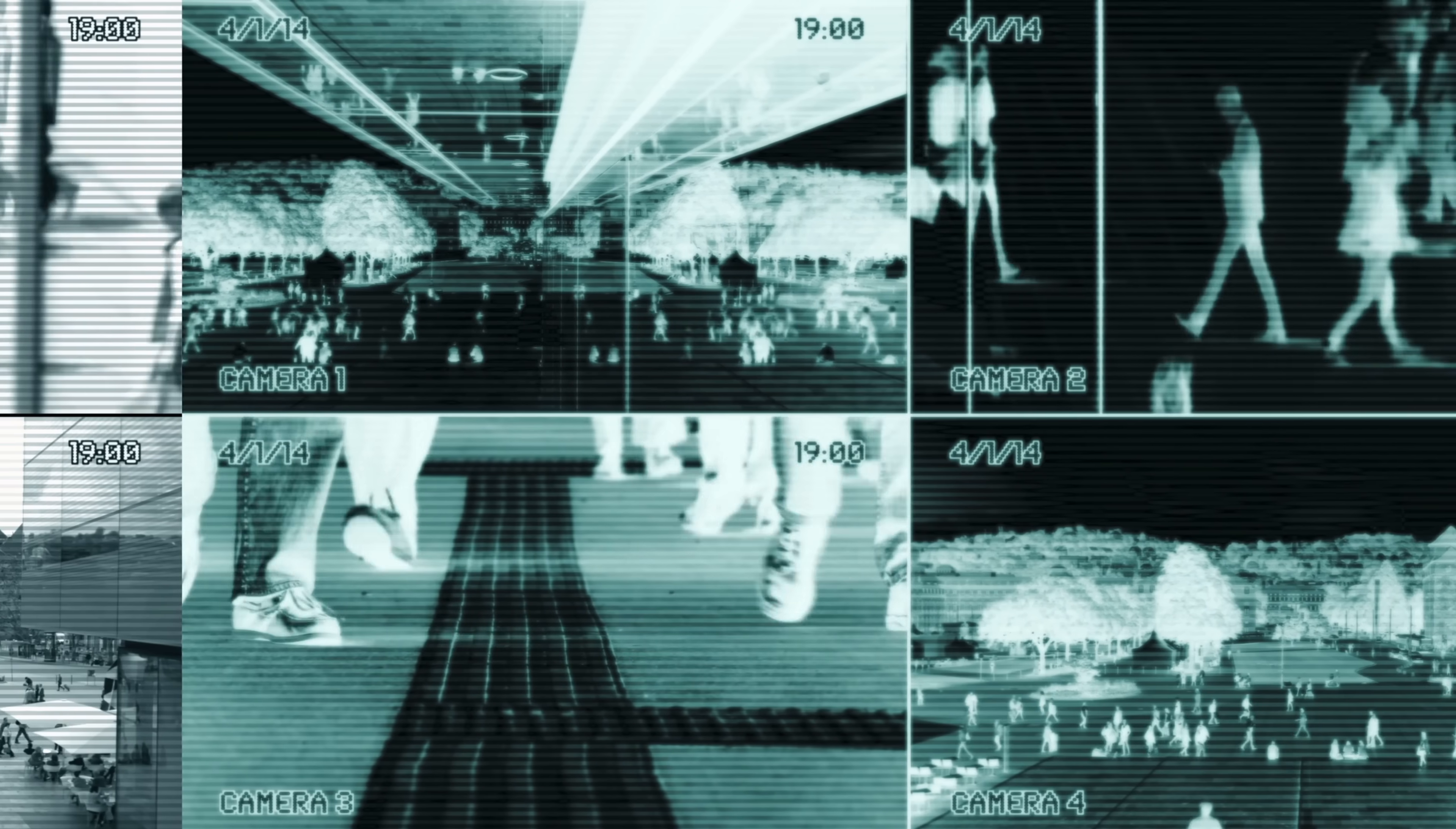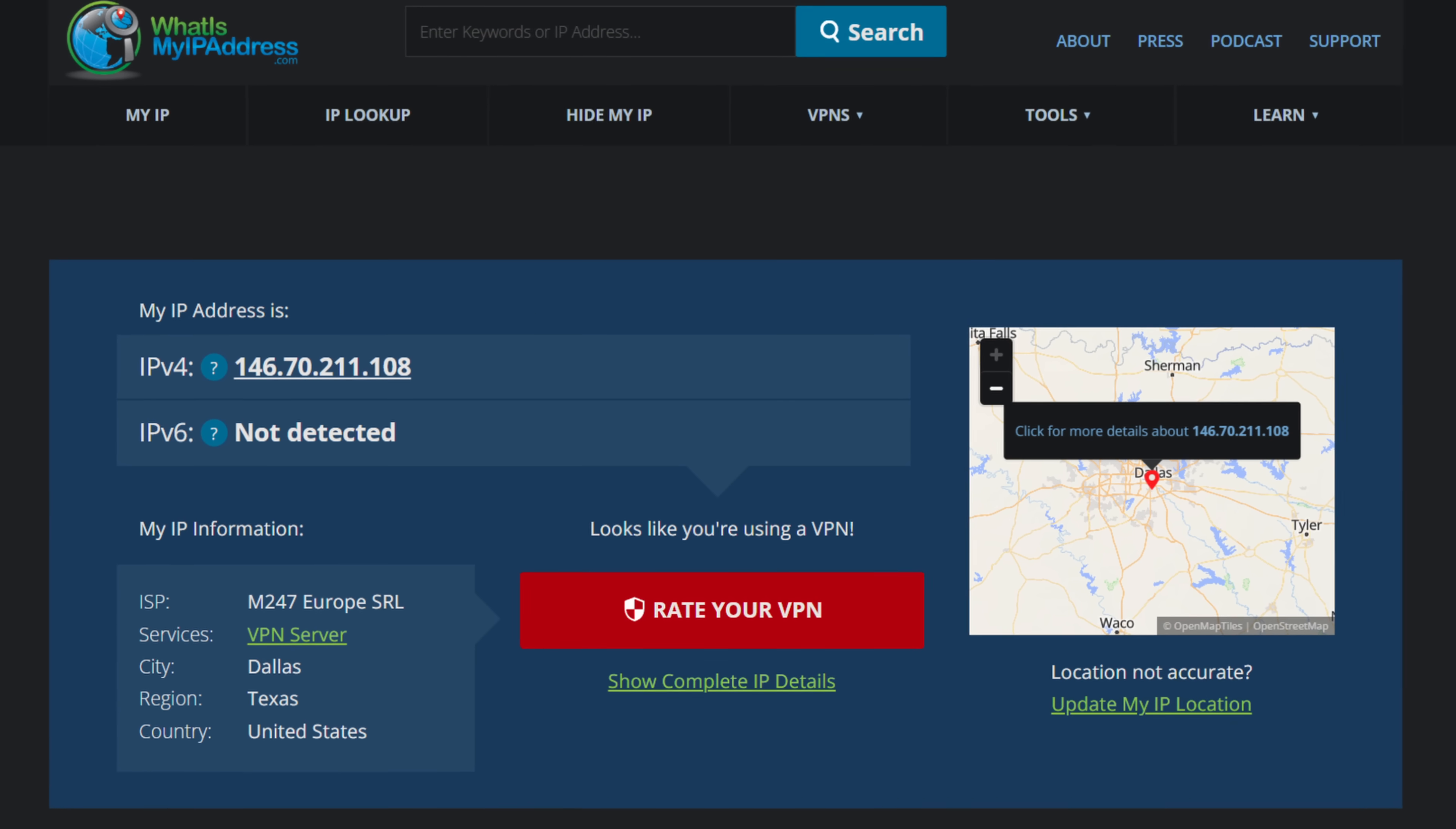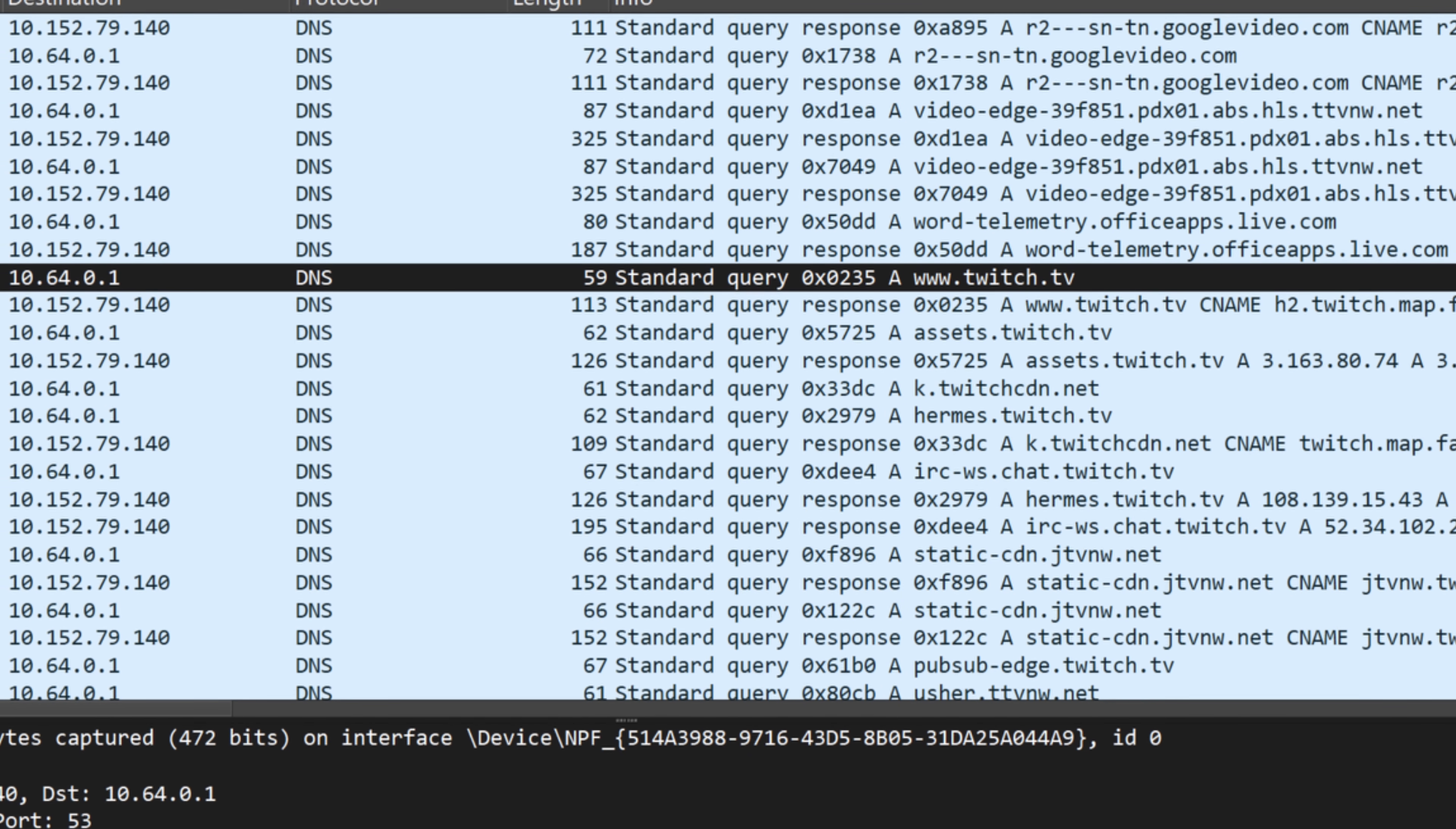But if you want to protect yourself from ISP surveillance, a VPN alone isn't enough. A VPN, or Virtual Private Network, encrypts your internet traffic and hides your IP address. But unless your VPN also handles DNS requests, your device still sends those lookups through your default DNS server, which is often your ISP. This is called a DNS leak.